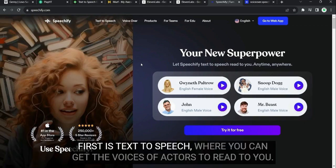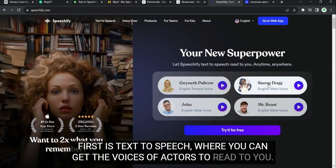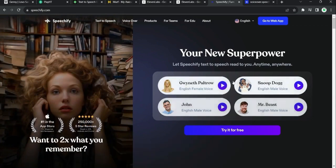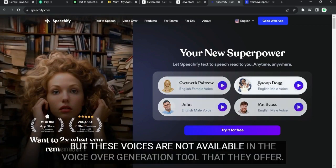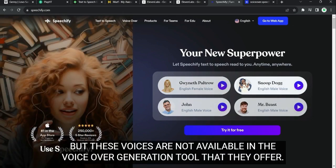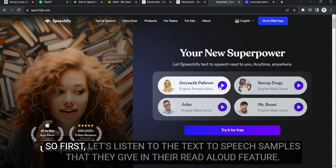Where you can get voices of actors to read to you. But these voices are not available in the voice generation tool that they offer. So first, let's listen to the text-to-speech samples that they give in their read aloud feature.